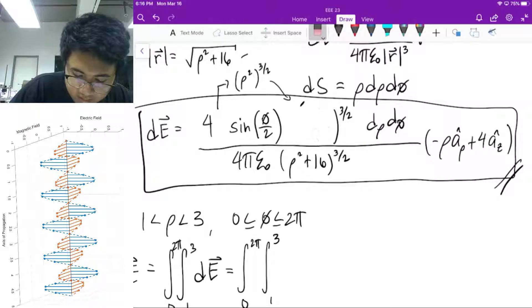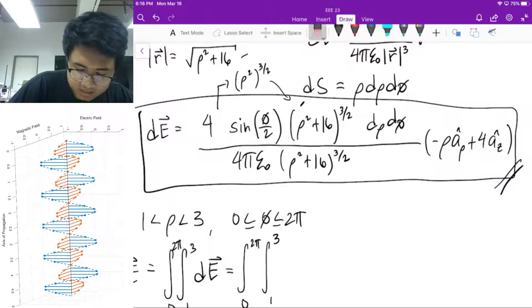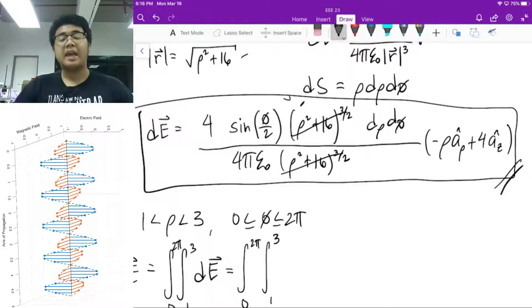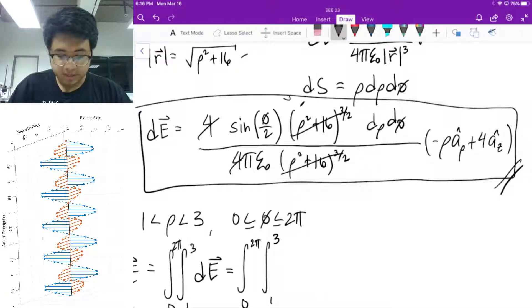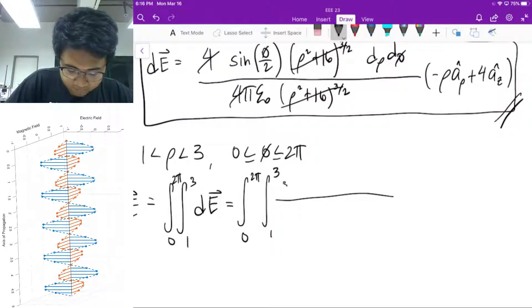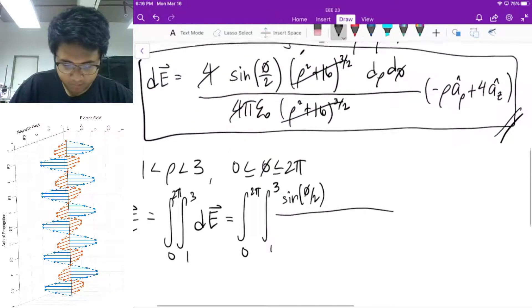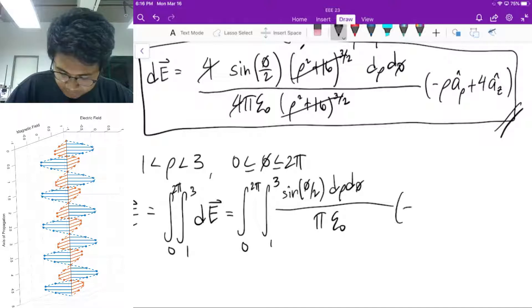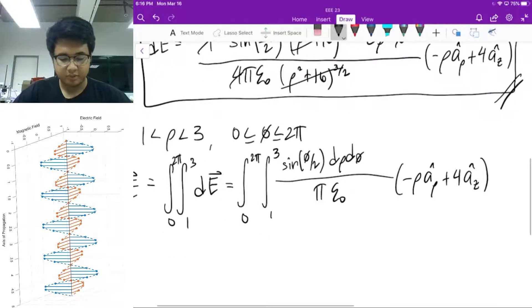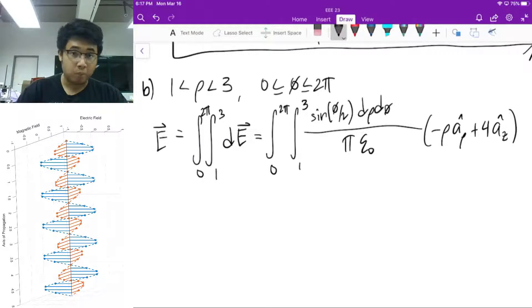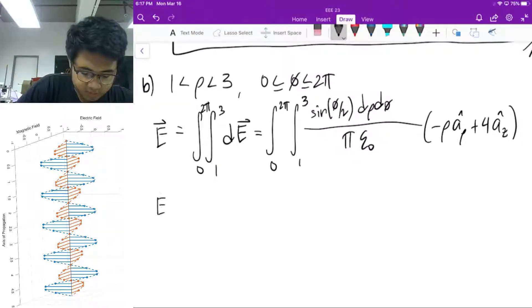That rho cubed will be absorbed into the expression — we multiply rho squared inside and get (rho squared + 16) inside, and this will cancel out with the denominator term. The 4 will also cancel out, and you'll be left with the simplified expression: sine(phi/2) d_rho d_phi, divided by pi epsilon_0, times (negative rho a_rho-hat + 4 a_z-hat). A better way to solve this is to separate your electric field into its rho component and its z component. Let's solve for the z component first.